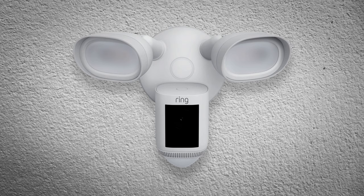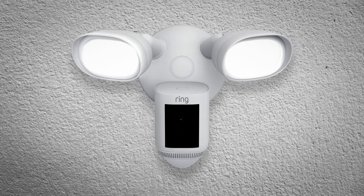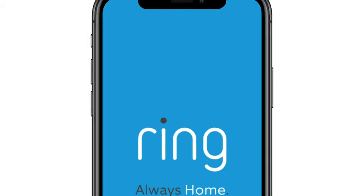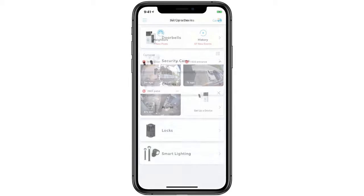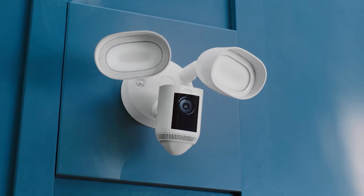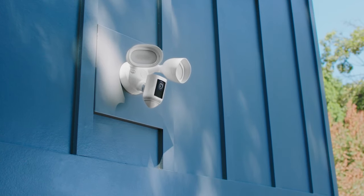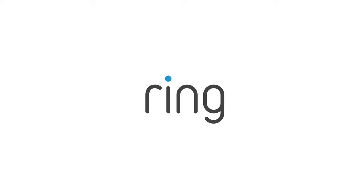When the lights come on and it makes a sound, you can start the setup process in the Ring app. It'll take you the rest of the way. Congratulations, job done. If you need any more info, head to ring.com slash help.